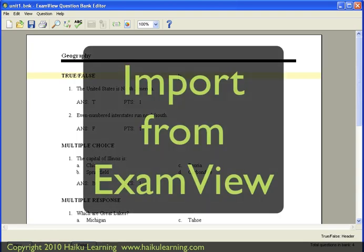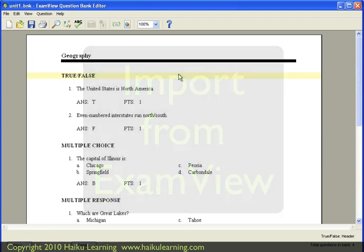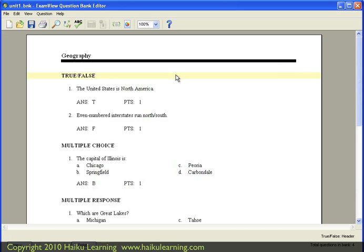You can import question banks that you created in ExamView directly into your Haiku class assessments. Here's how to do that.